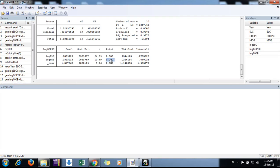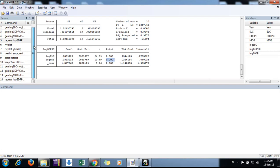We want to test if the residuals are homoscedastic or not. For that purpose, we can do this two ways: by graphical method and by formal test like the Breusch-Pagan test. First, we need to plot the residuals.